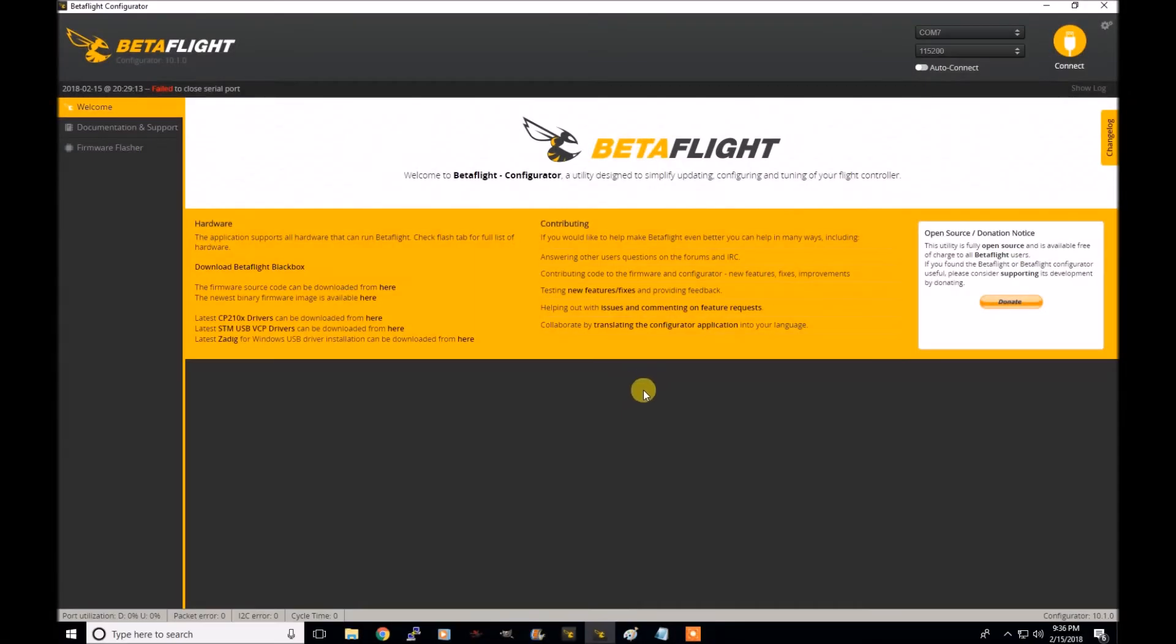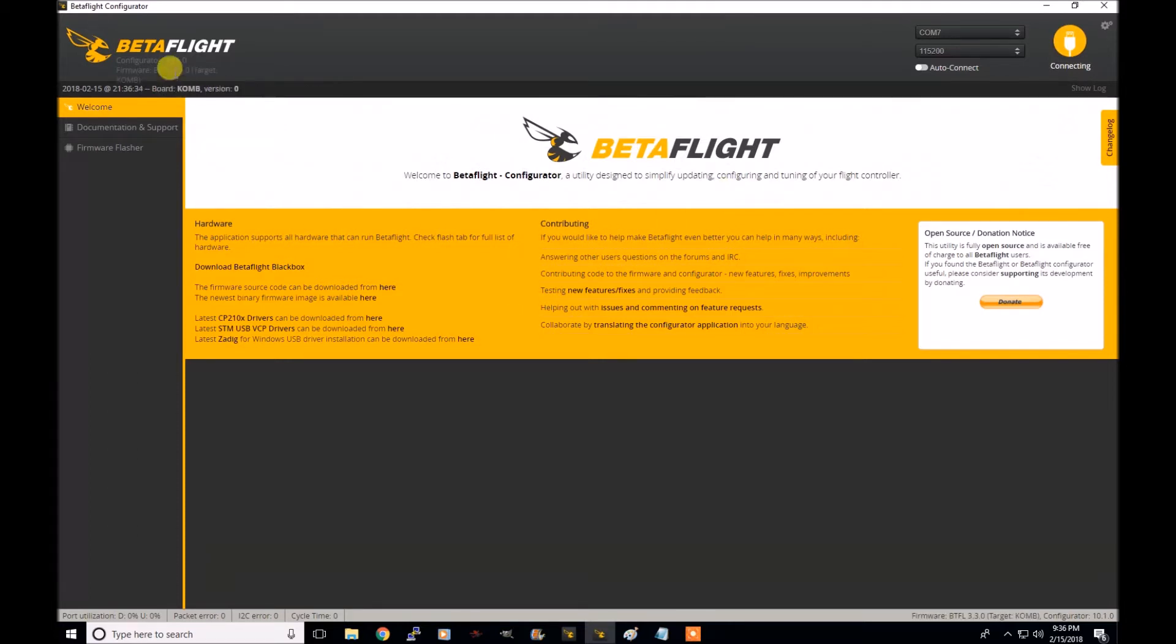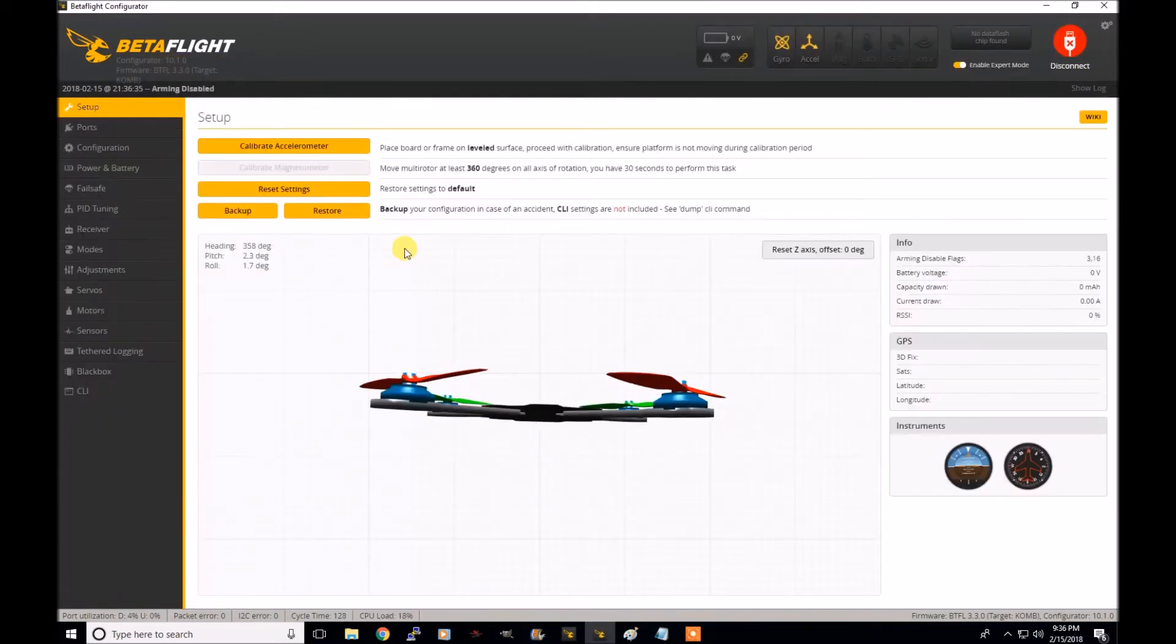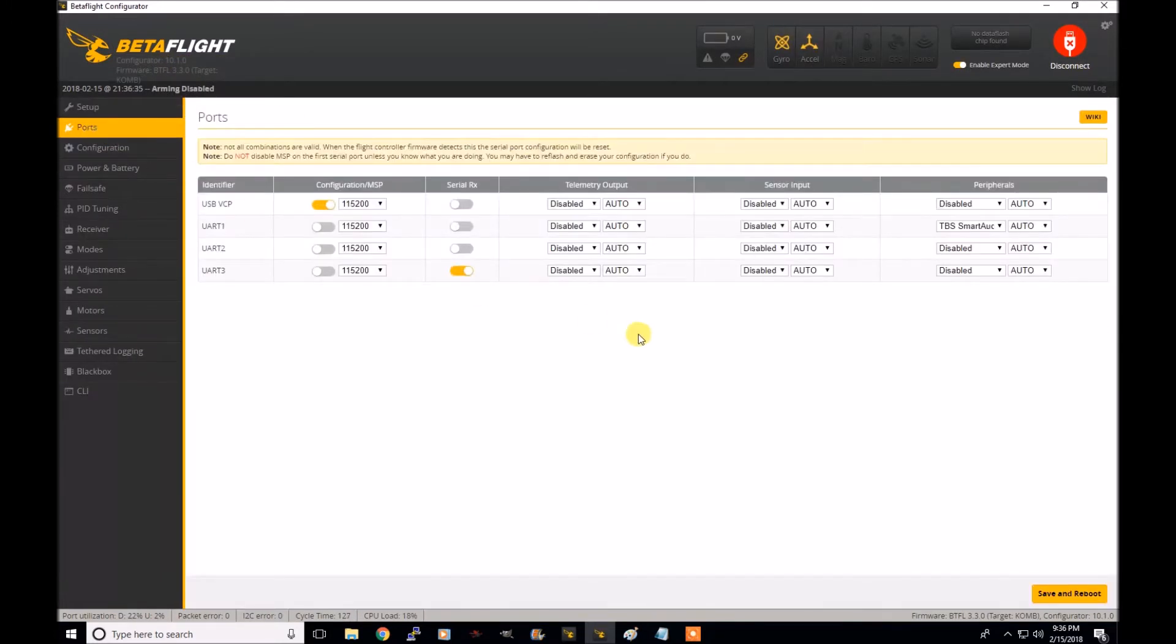All right guys, so we're in Betaflight here. And all I want you to do is connect up real quick. And as you can tell, I'm running the 3.3 version of Betaflight. And one of the things, remember, if you're going to do anything with smart audio is to enable your UART.